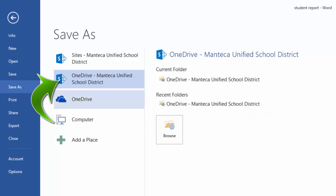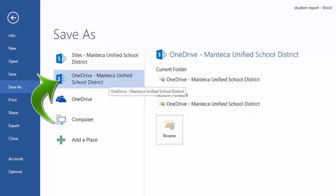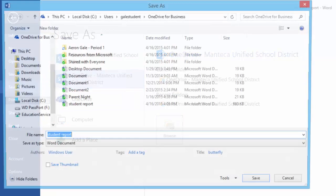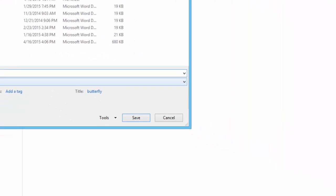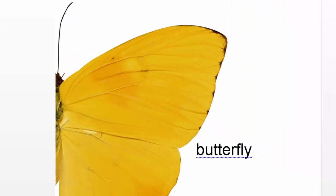Instead of saving to my computer, it is now saving to my OneDrive for Business. Maybe I'll call this one Butterfly Report. Thanks for watching and keep on being proud to be MUSD.